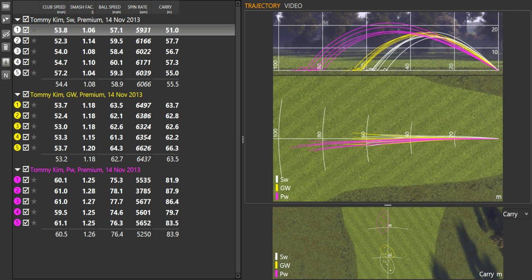Now, for a couple of weeks now, Tommy had been struggling with his confidence with his wedges from under 95 meters, which for Tommy would be a three-quarter wedge at 95 meters.